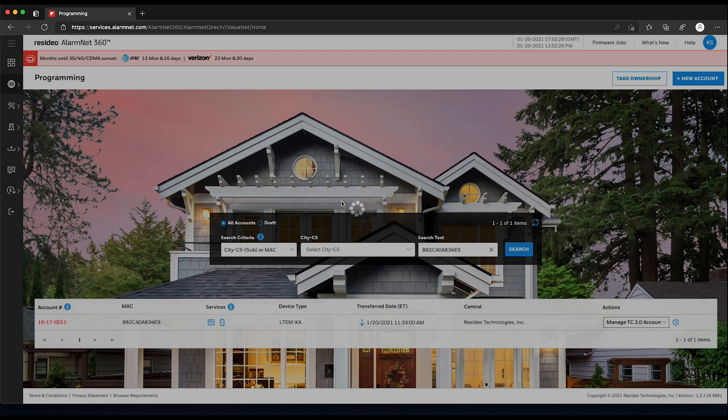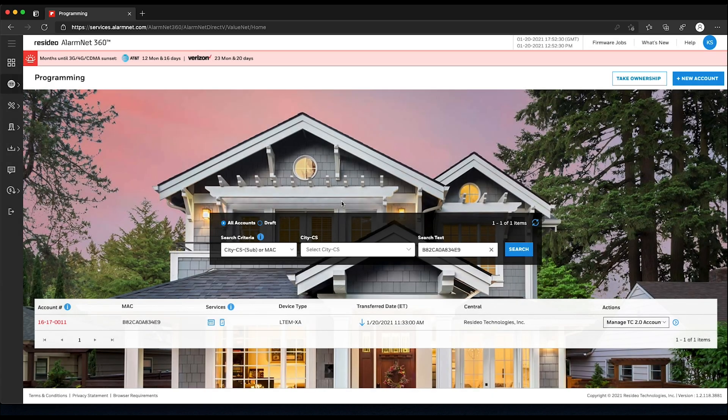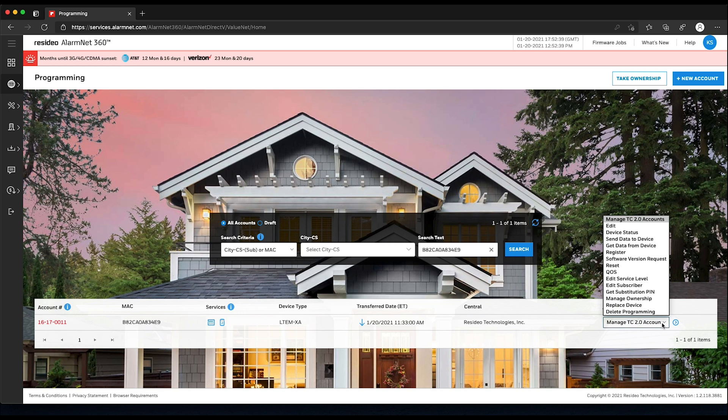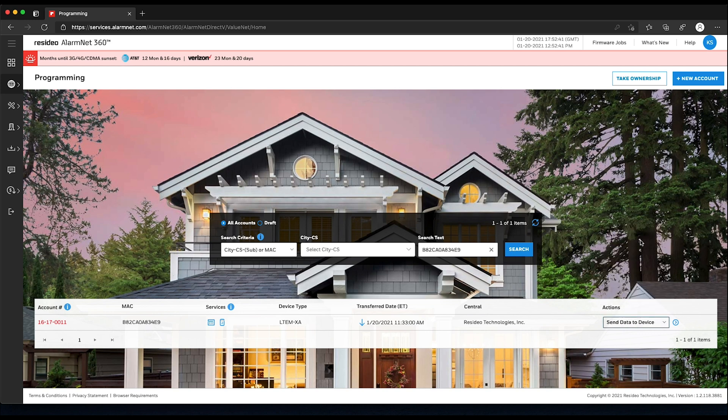To finalize the account, there are two more things that need to be done. First, from the Actions drop-down menu on the right-hand side, choose Send Data to Device, then click the blue arrow. Please be patient, as this can take up to three minutes.